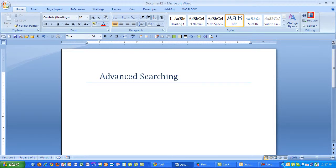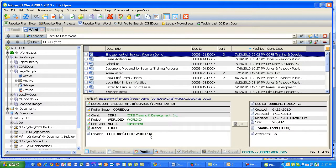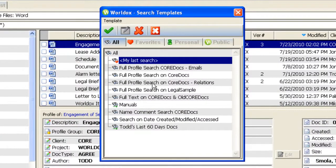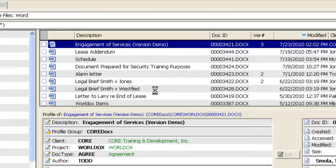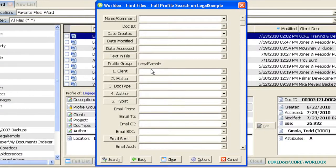This video will introduce you to some advanced searching concepts in WorldDocs. The first part covers how to identify exactly what it is that you are searching. I'm going to go up to my binoculars, choose one of my search templates, and notice that our focus is on the Legal Sample profile group.